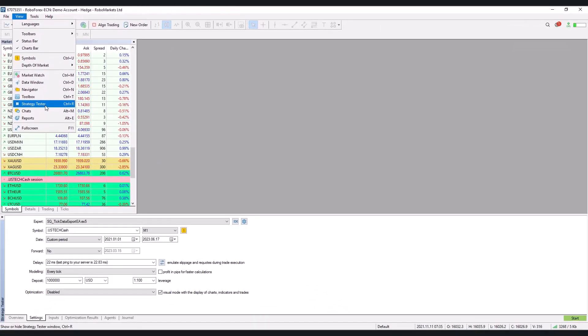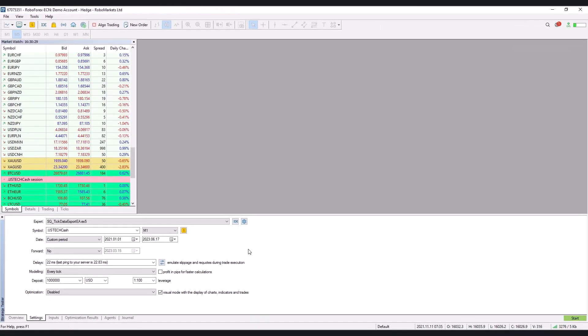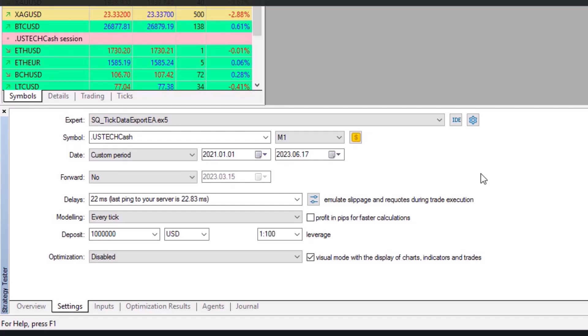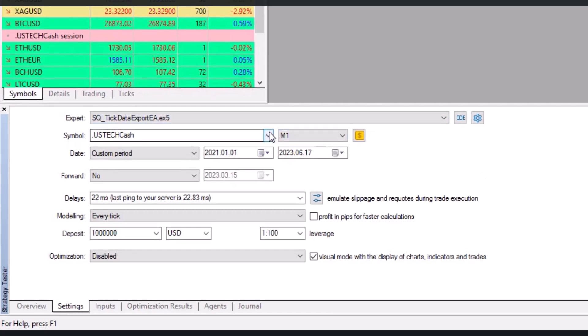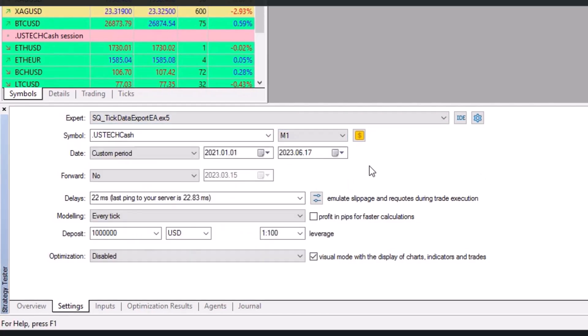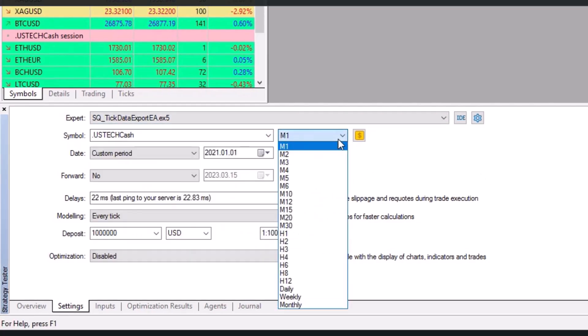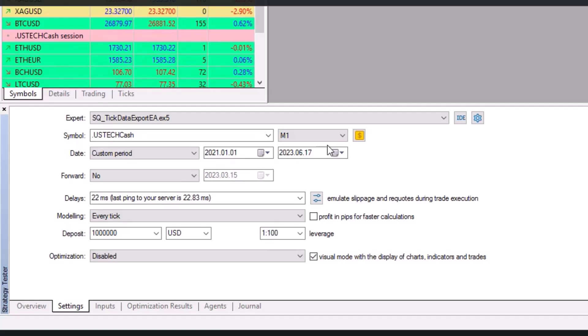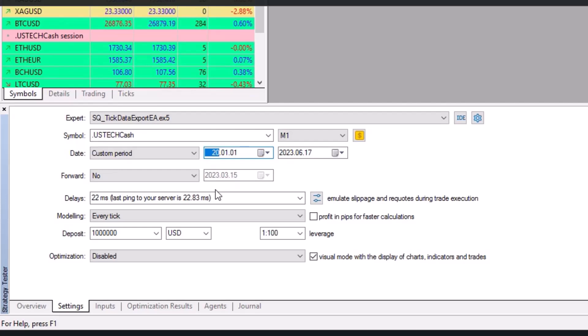To export the data, you can also select the symbol you want to export. Select time frame M1 because we are interested in the smallest one. You also select the From to range. I am going to select a short period of time here for demonstration purposes so that the export doesn't take so long.